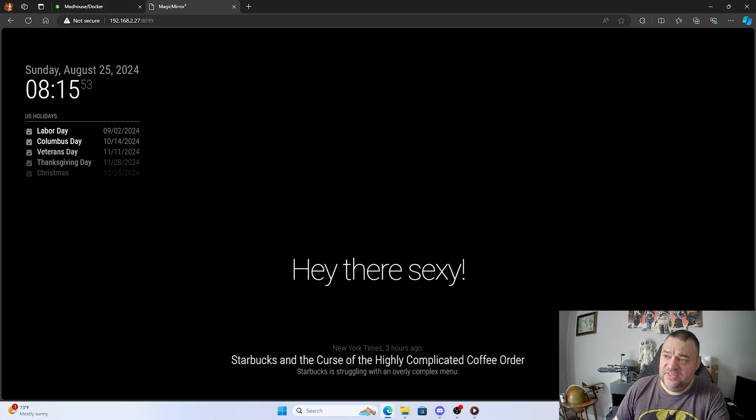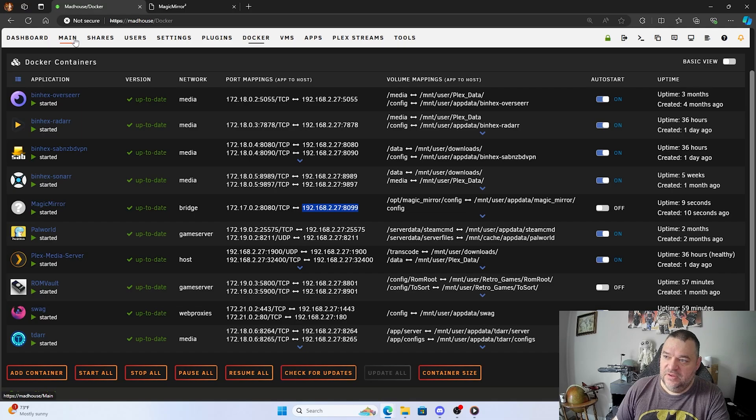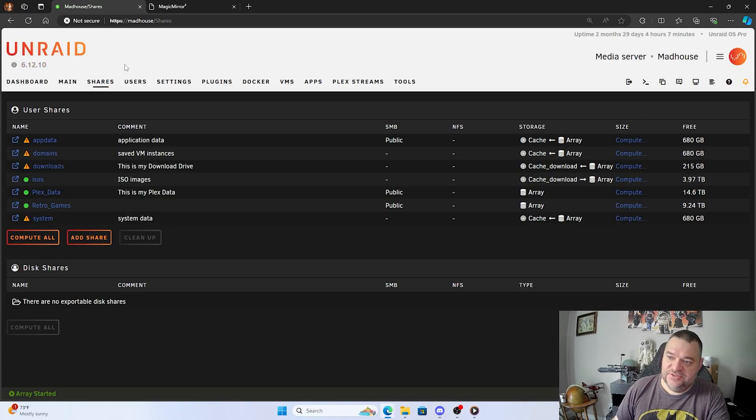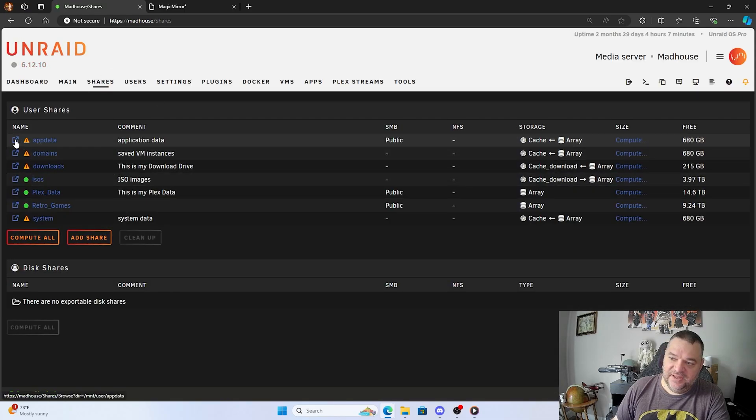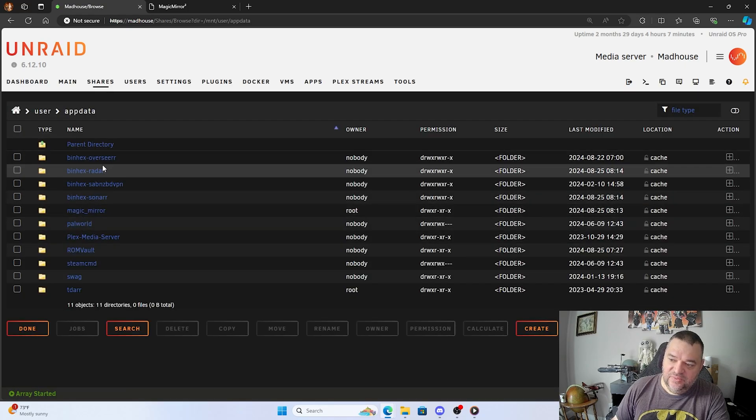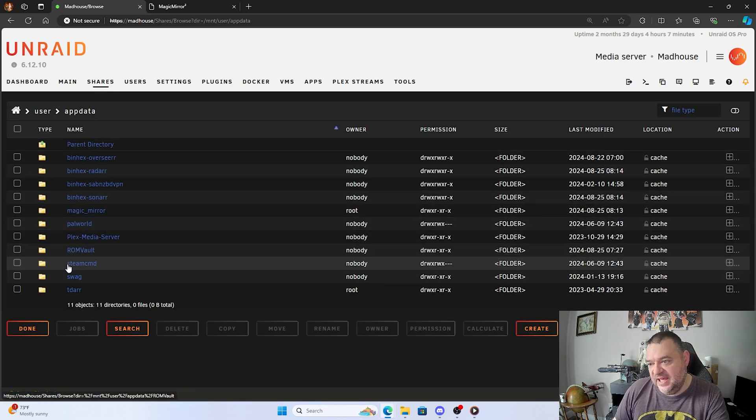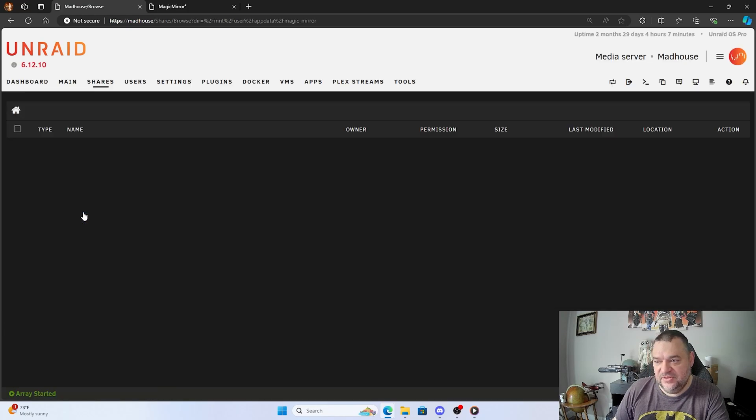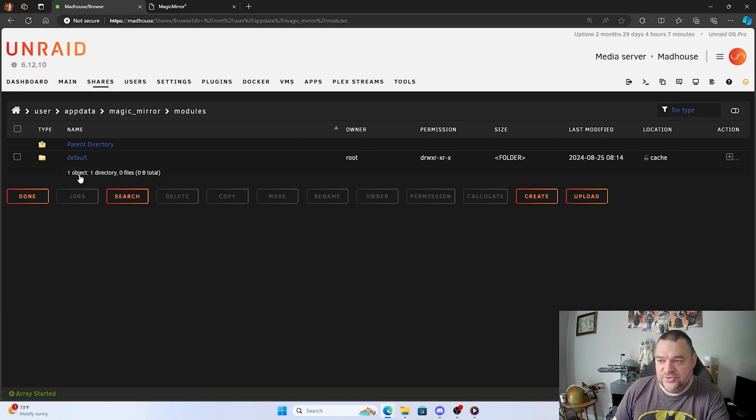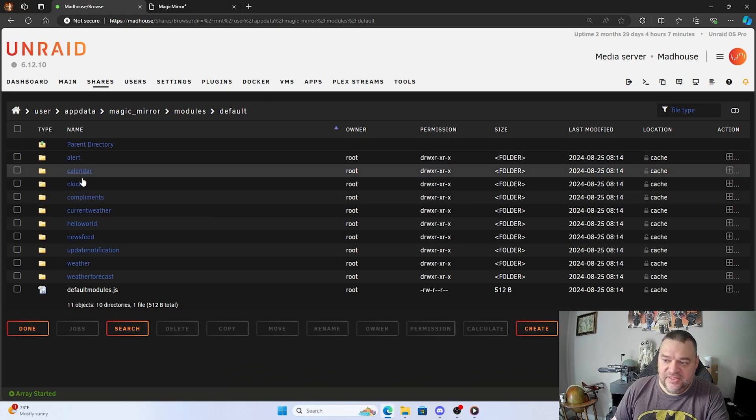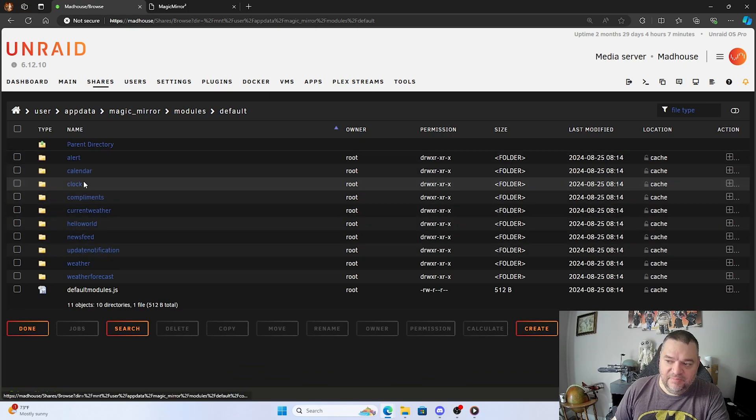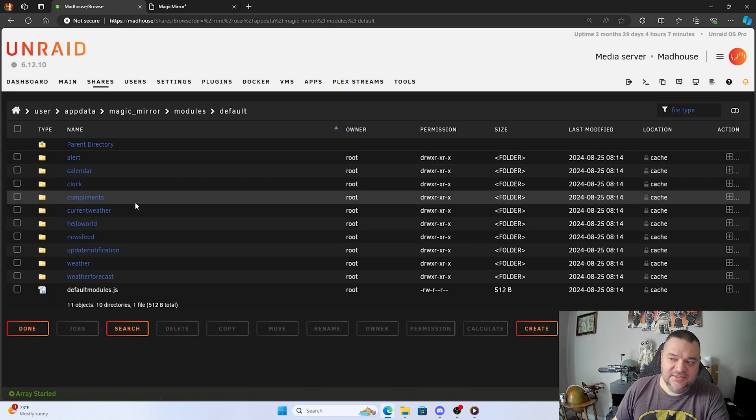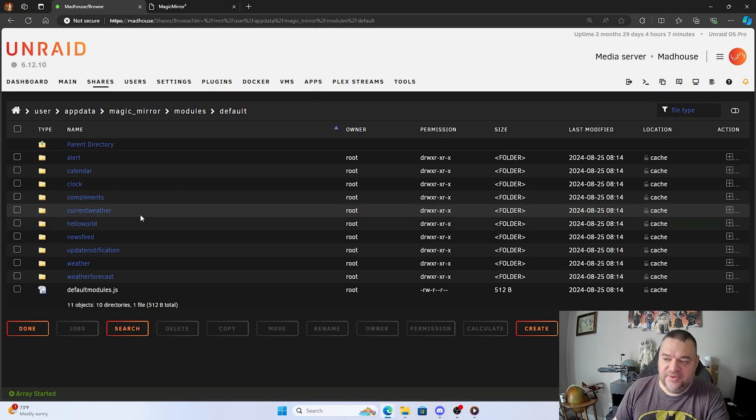Other than that, it's pretty easy. Same thing, we can go back over here to our main shares. And then where we have app data, we can just click on that, and we'll go down there. And I should have a magic mirror, and I do right there. And I go to my modules, default, and then those are my default modules that I can edit. You can read up on those and how it's set up.